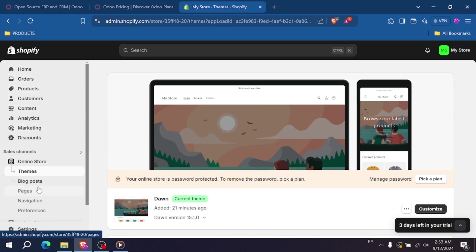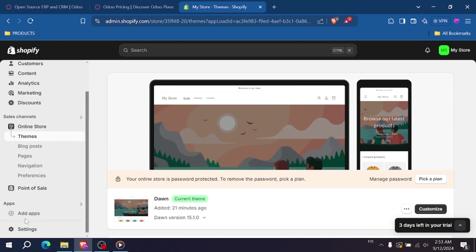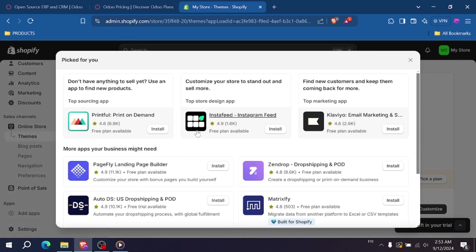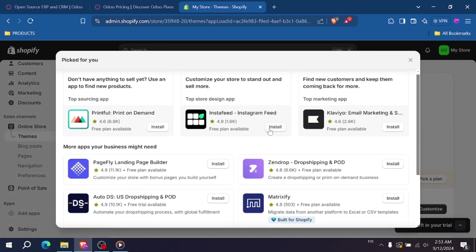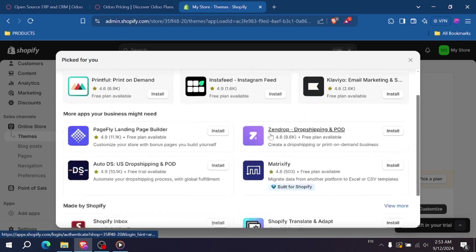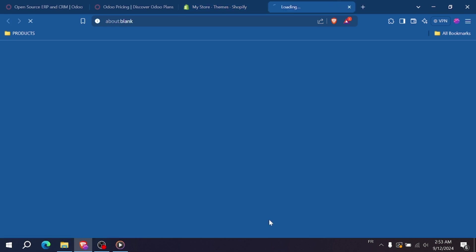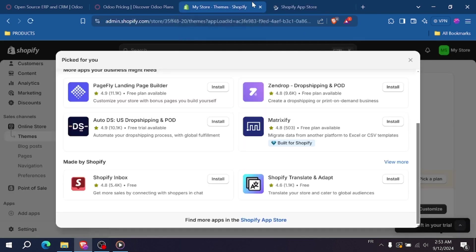One major benefit of Shopify is its App Store, which offers thousands of integrations to help you extend the functionality of your store. Whether you want to add advanced marketing tools, shipping solutions or product reviews, Shopify's App Store has you covered.